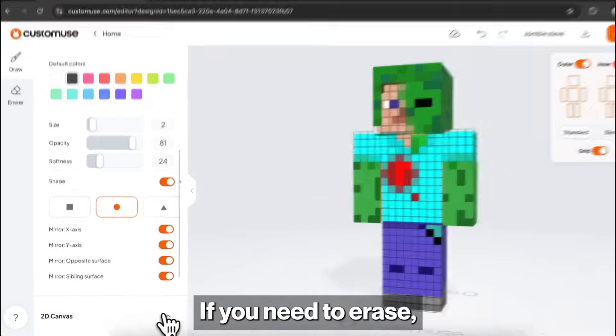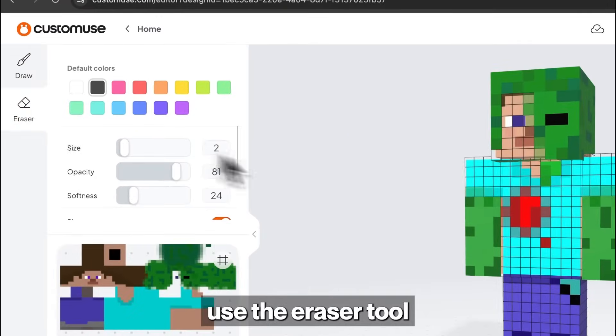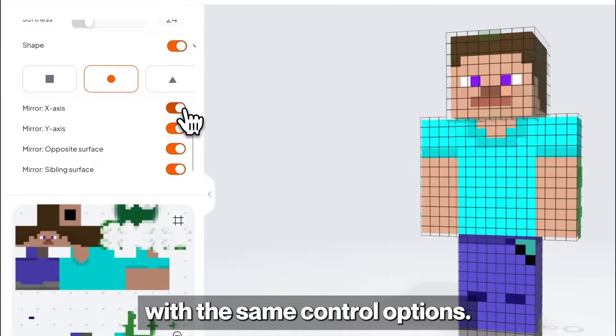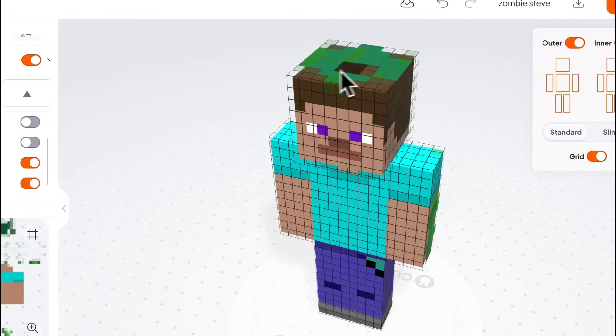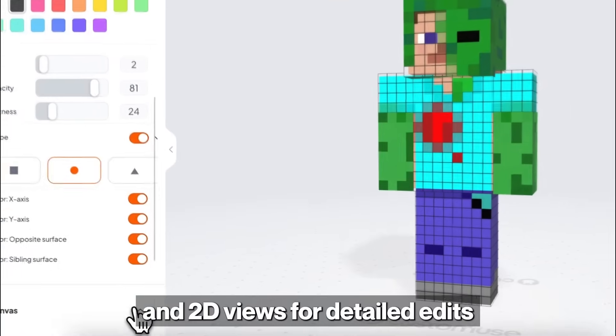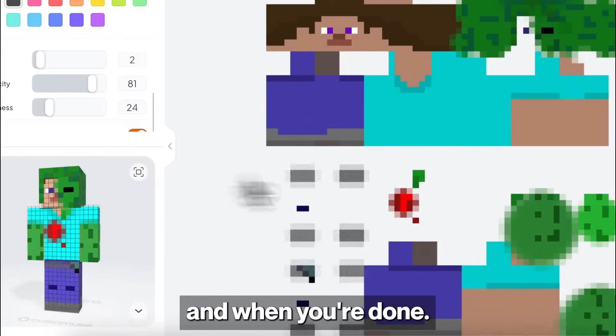If you need to erase, use the eraser tool with the same control options. Switch between 3D and 2D views for detailed edits.